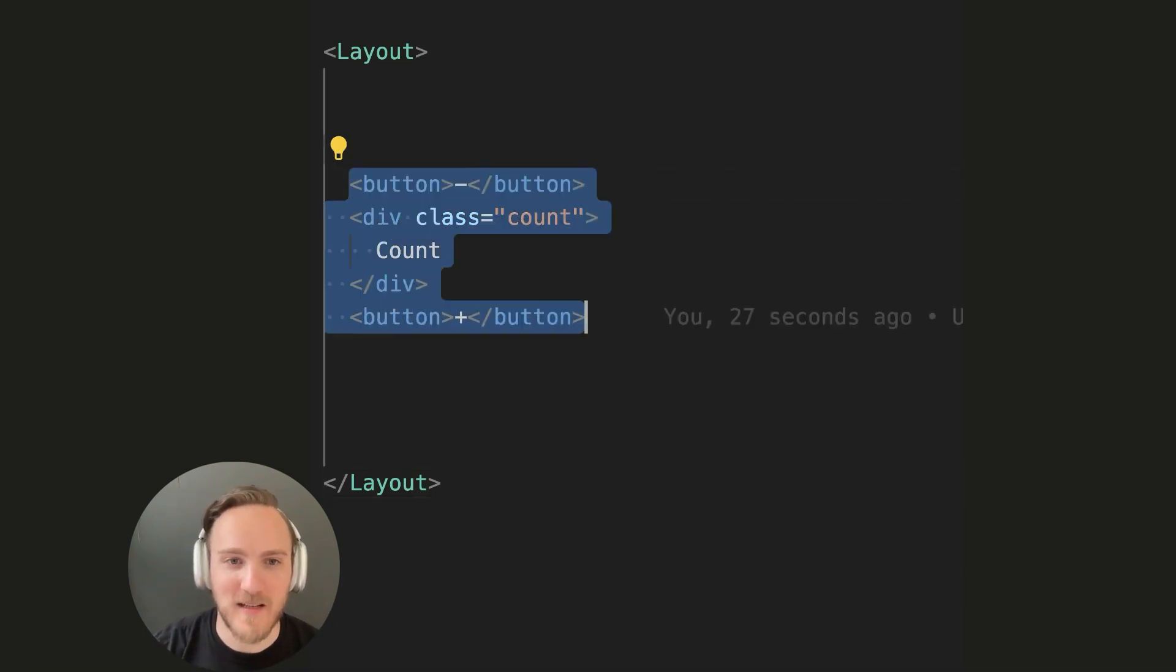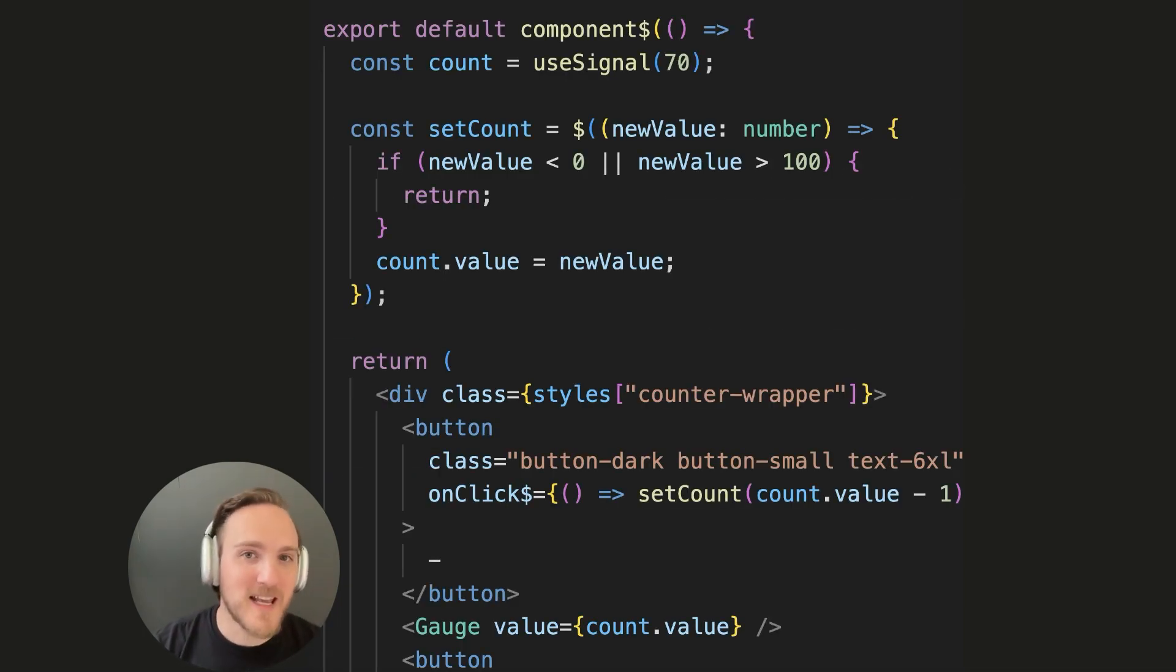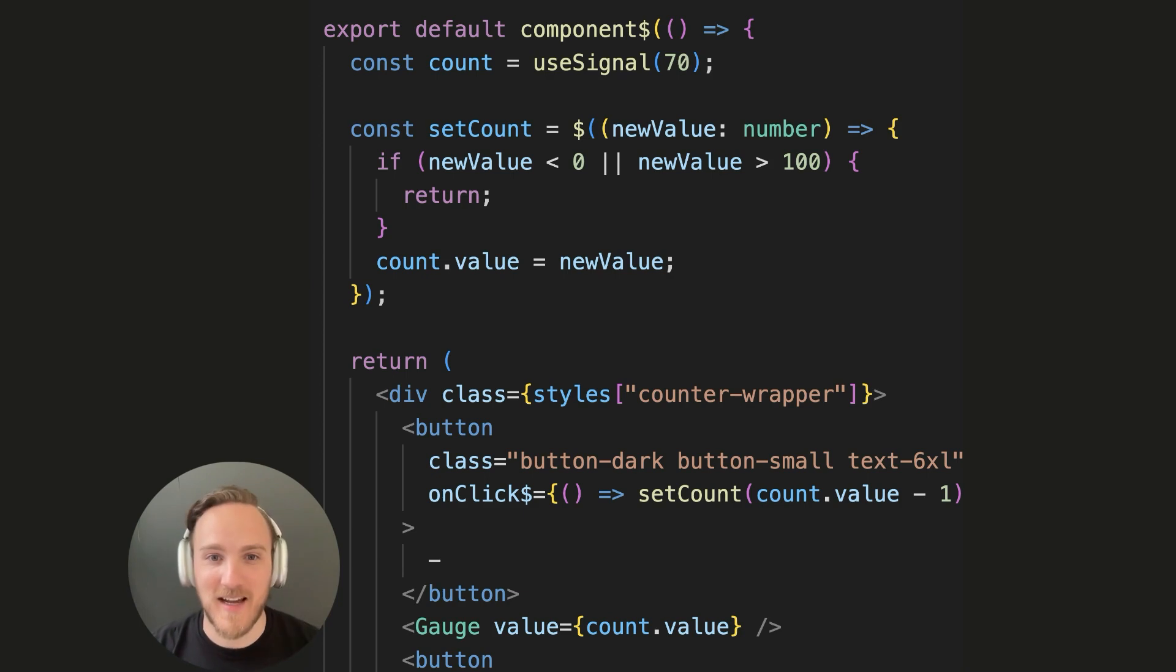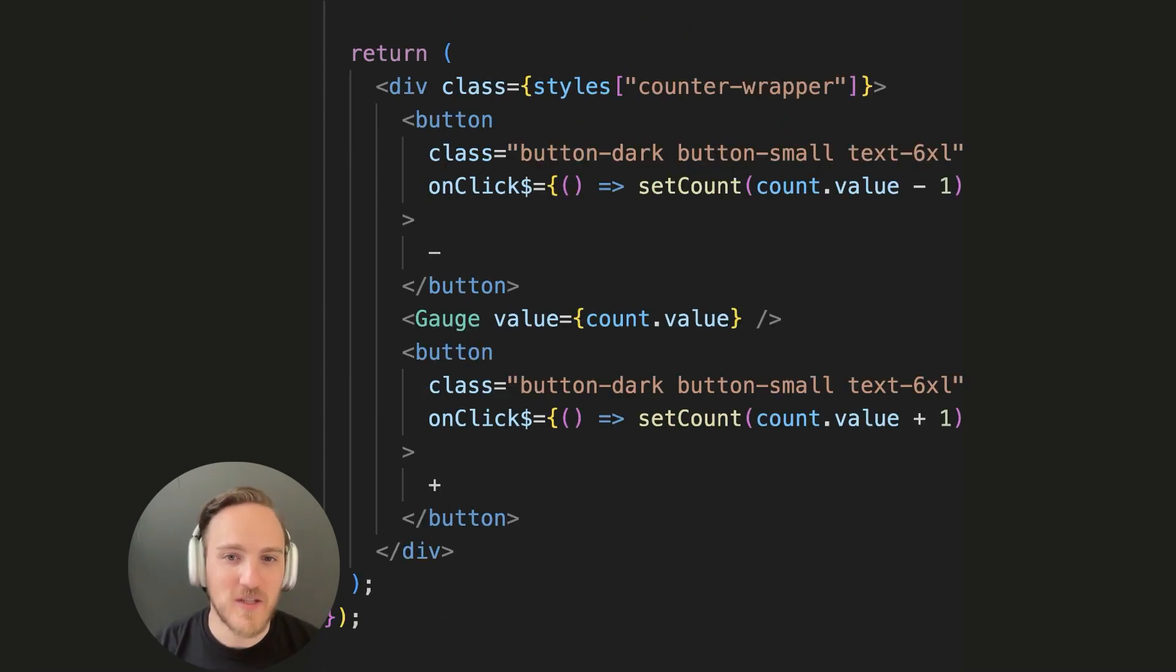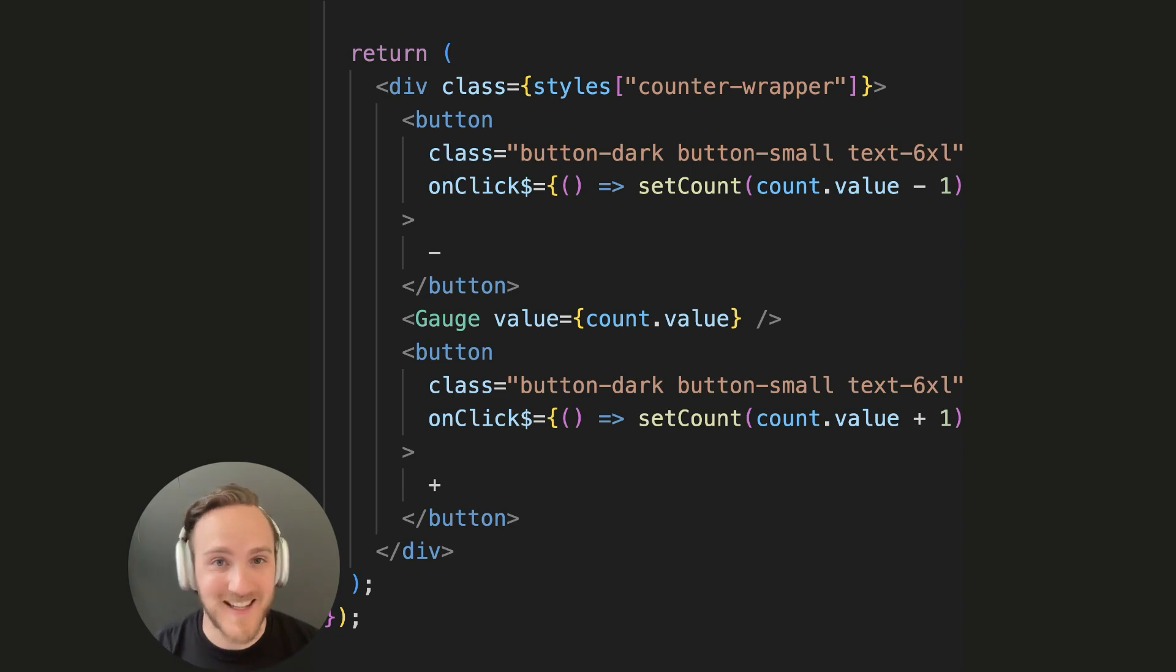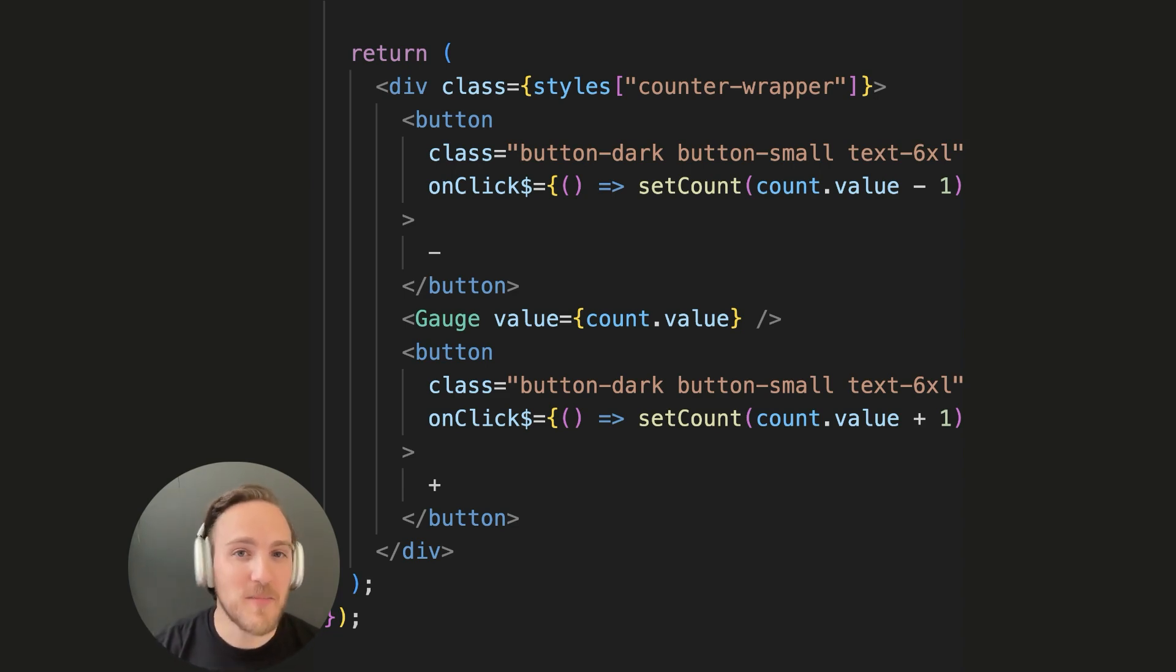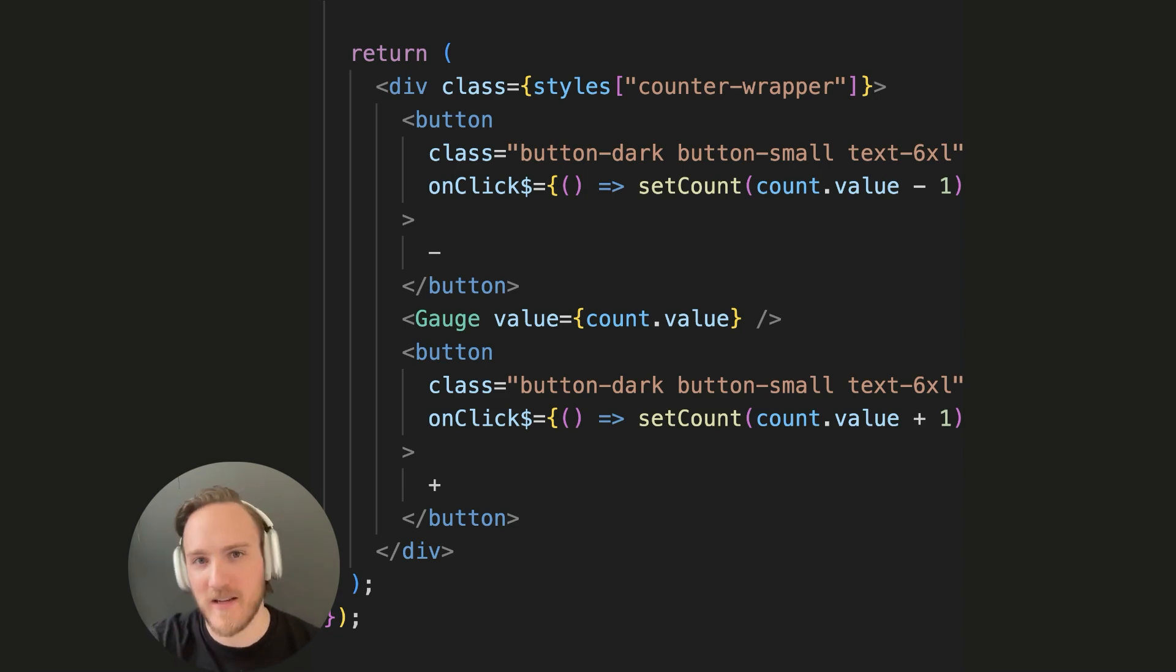This is where Qwik comes in. I can write my counter in Qwik using a very React style, with hooks, and state, and signals, using the declarative style of modern frameworks that I like, which is much more simple and maintainable than the imperative style of inline script tags.